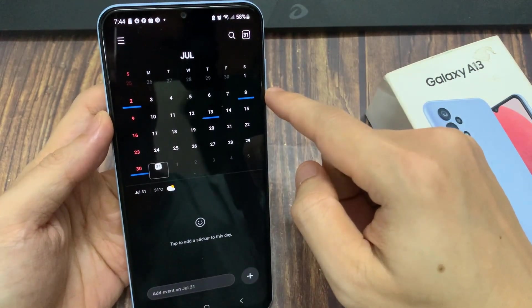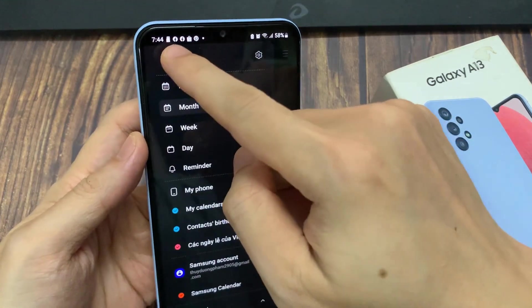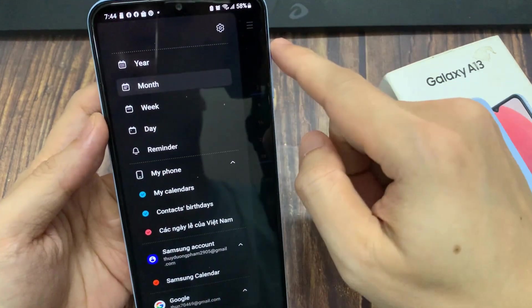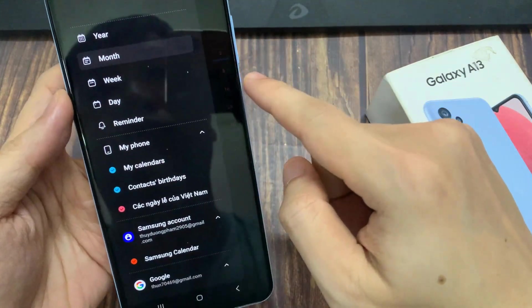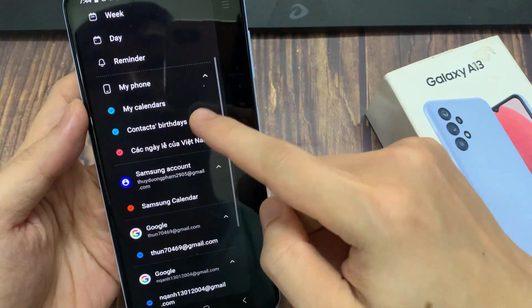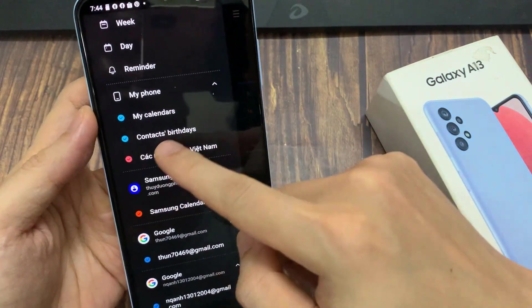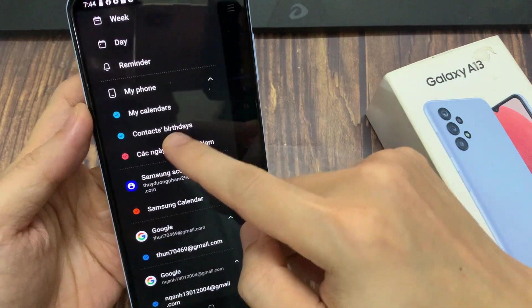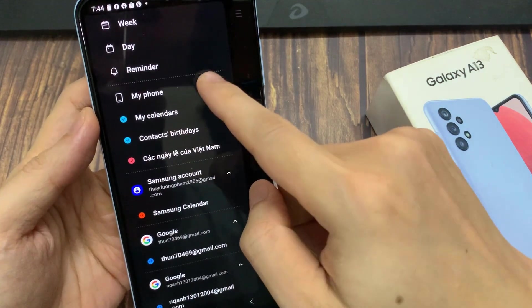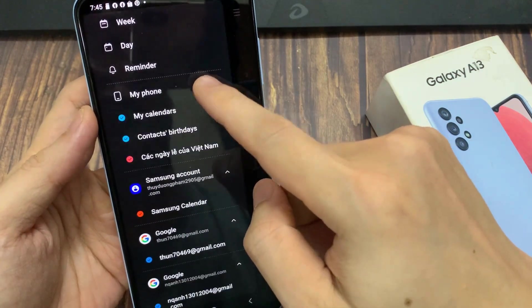Then in the calendar app, tap on the menu key at the top. From the pop-out, expand My Phone and make sure that public holidays is turned on.